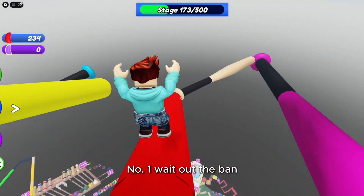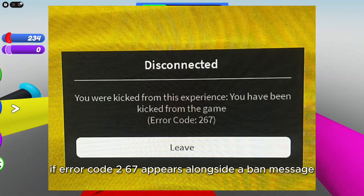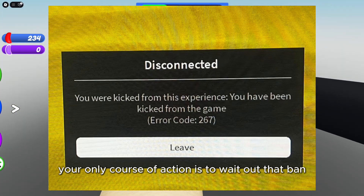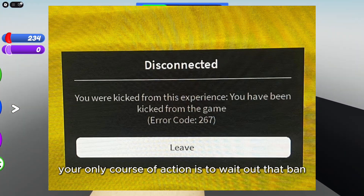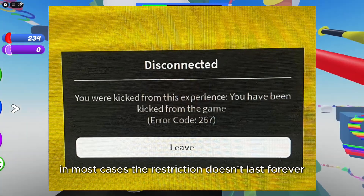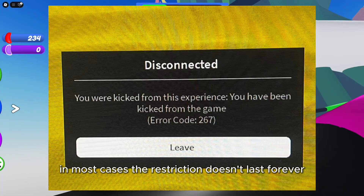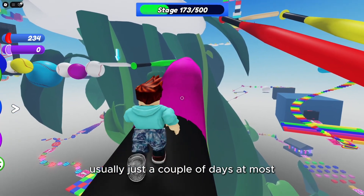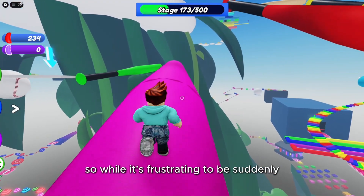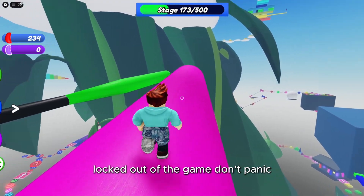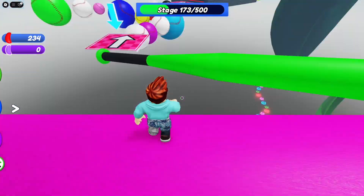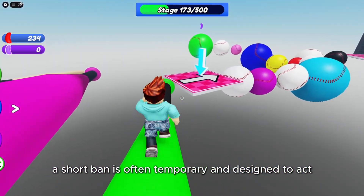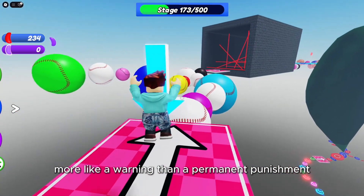Number one: wait out the ban. If error code 267 appears alongside a ban message, your only course of action is to wait out that ban. In most cases, the restriction doesn't last forever, usually just a couple of days at most. So while it's frustrating to be suddenly locked out of the game, don't panic. A short ban is often temporary and designed to act more like a warning than a permanent punishment.